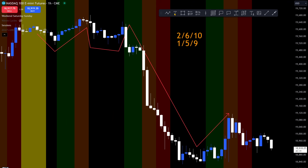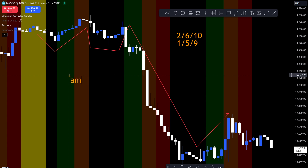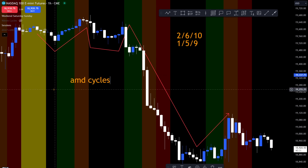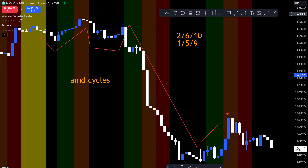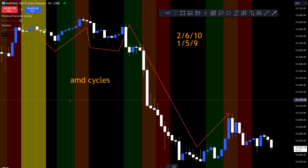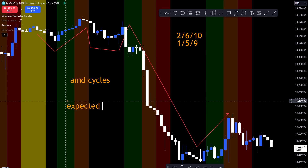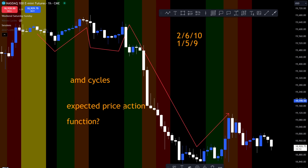The biggest thing I want to talk about again here is AMD cycles. We talk about AMD cycles — it's not just accumulation, manipulation, distribution that I care about. What I care slightly more about is what I call the expected price action. Think about how often you think about the function or functionality of the algorithm in the marketplace.